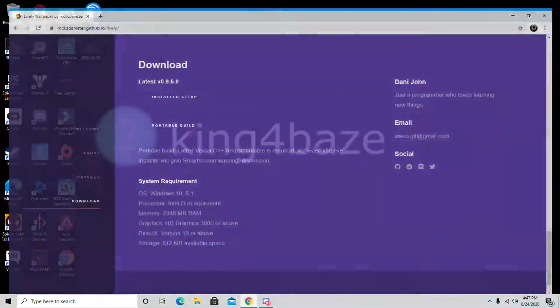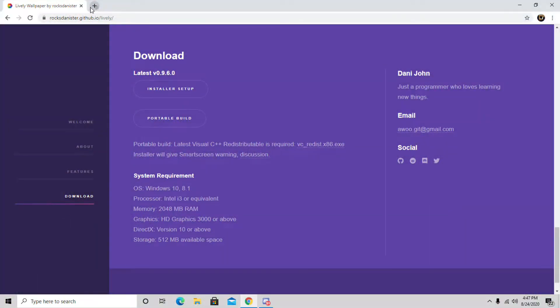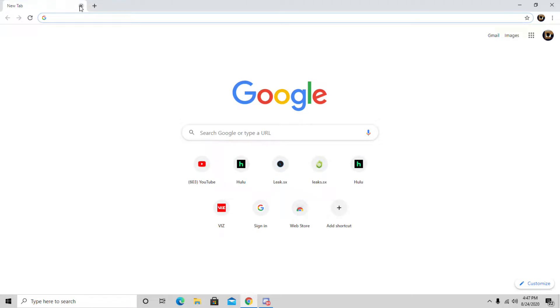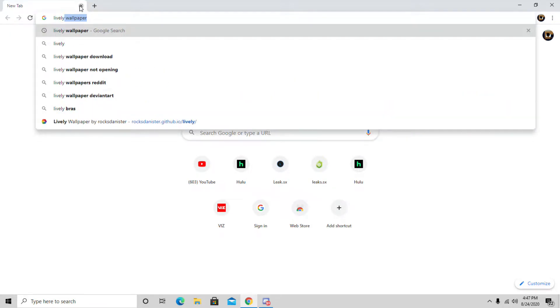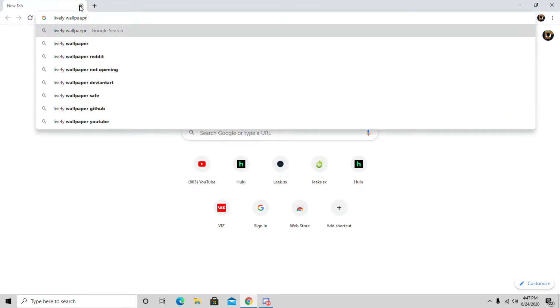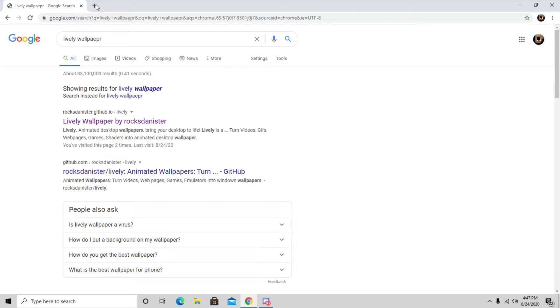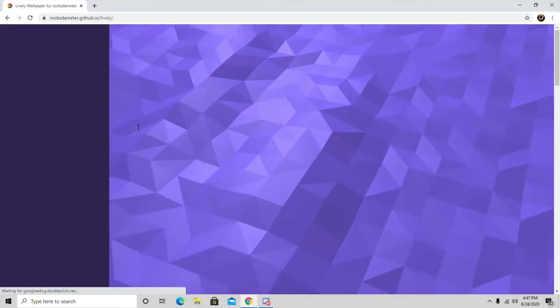Very pretty cool setup. So what you're going to want to do is go to Lively Wallpaper - boom - Lively Wallpaper by Rock Stanister.